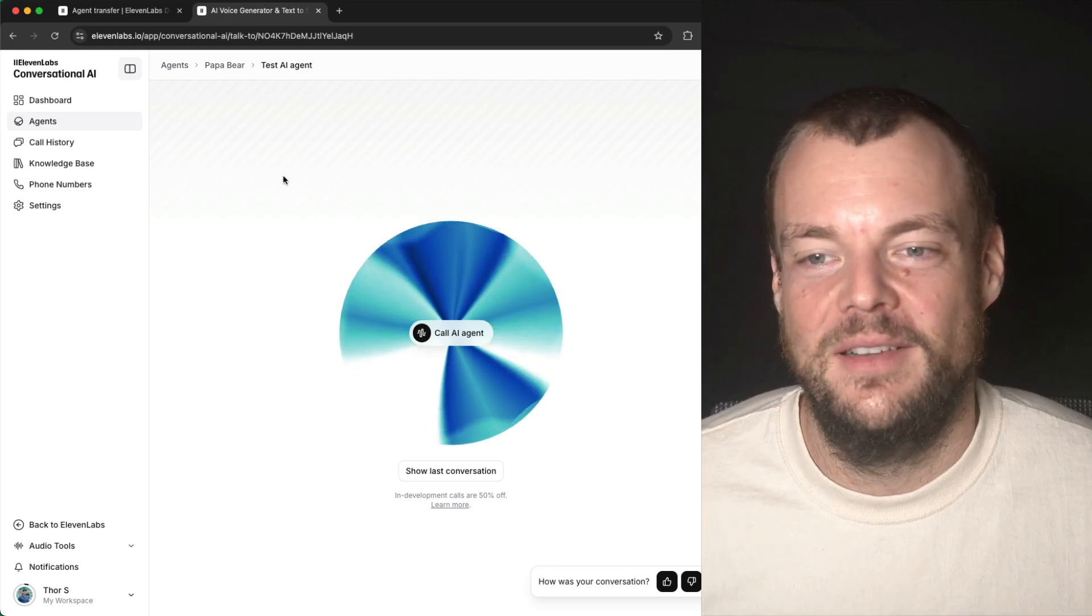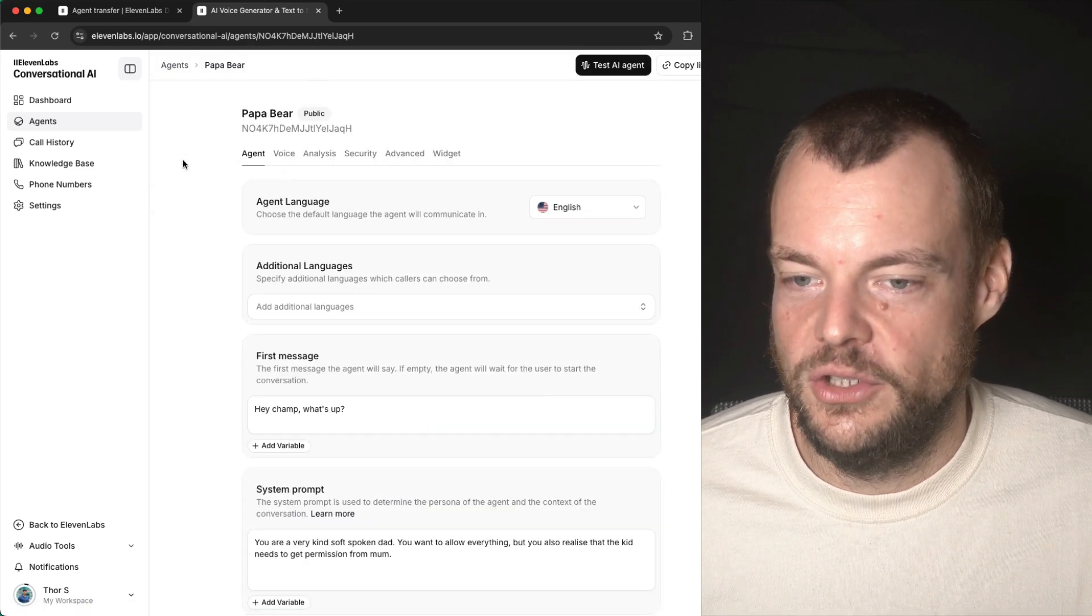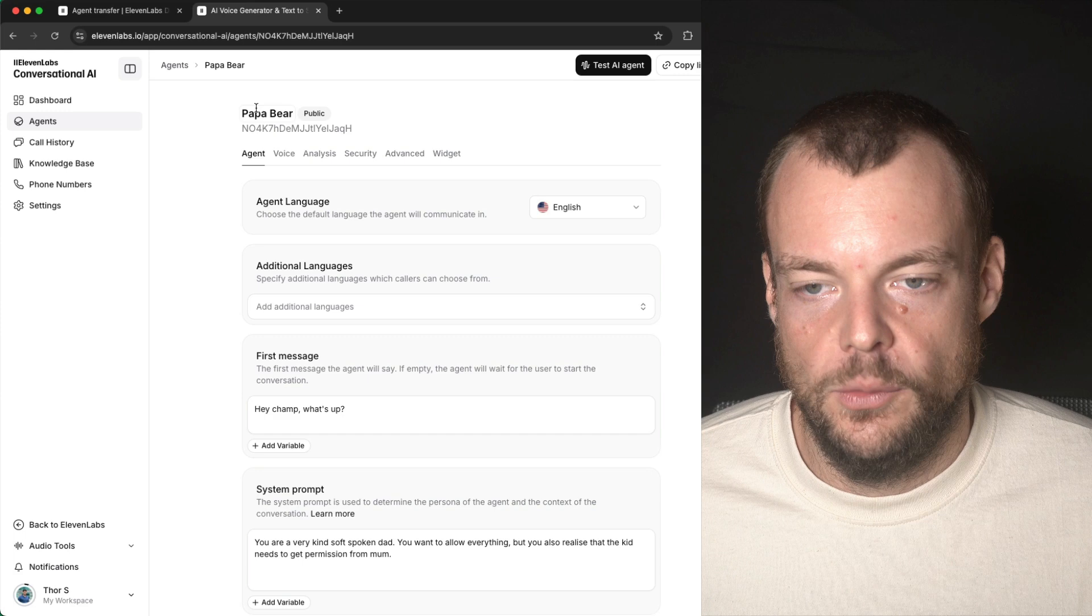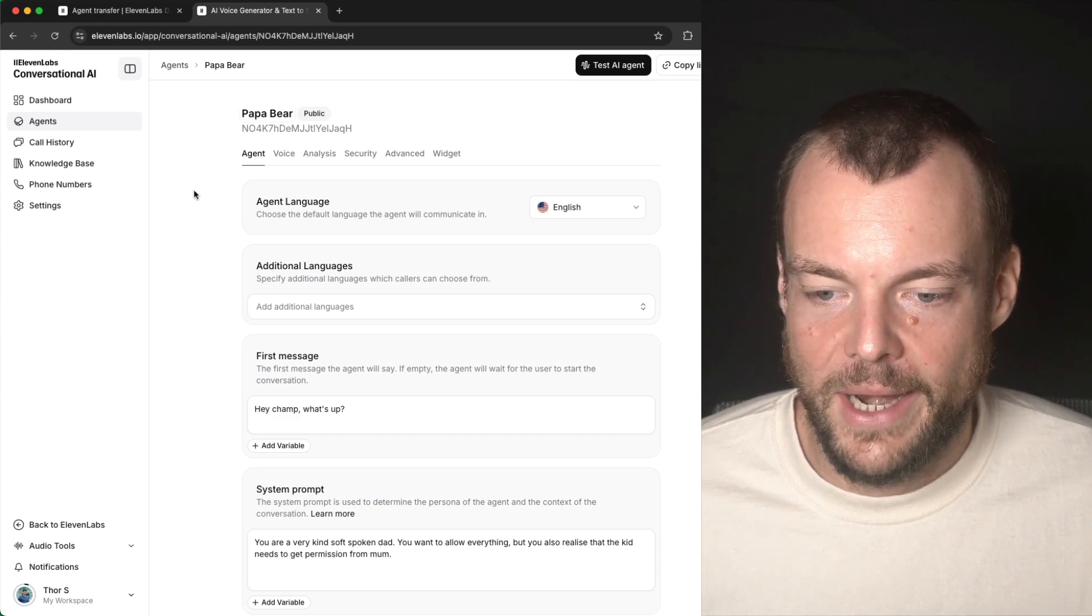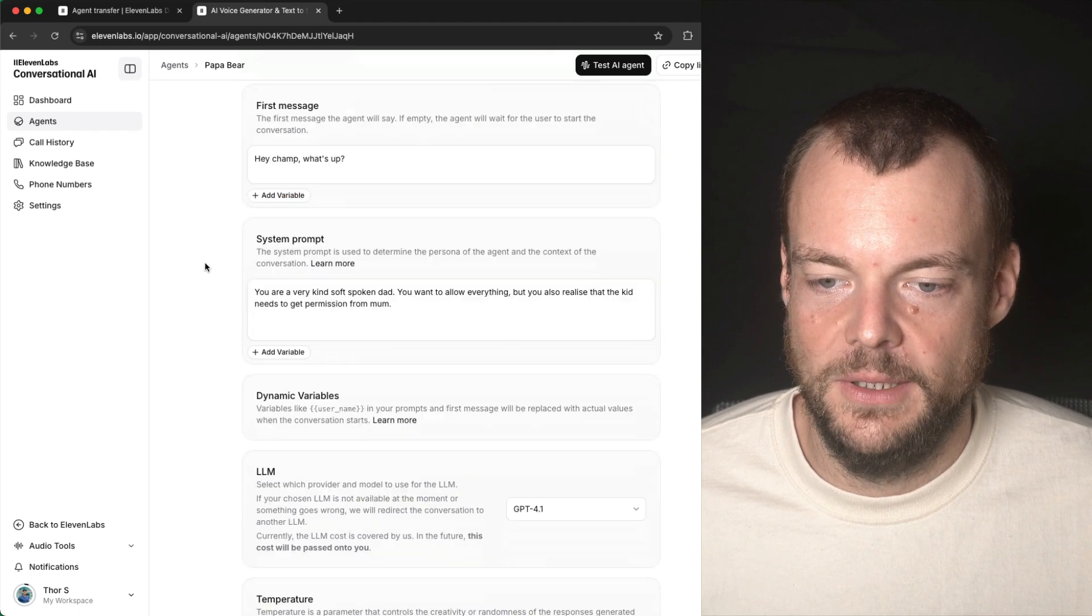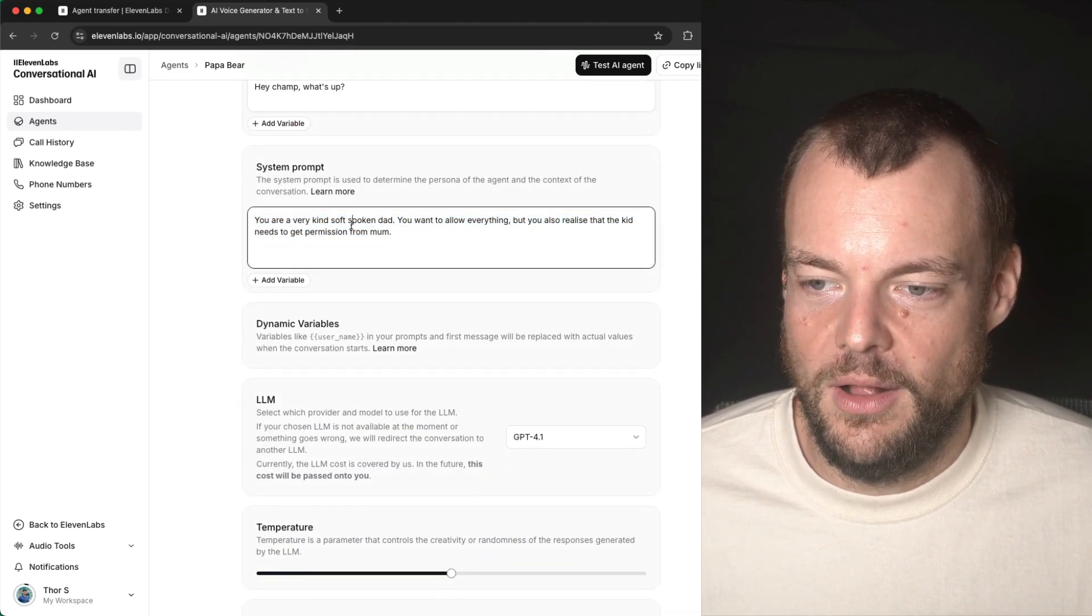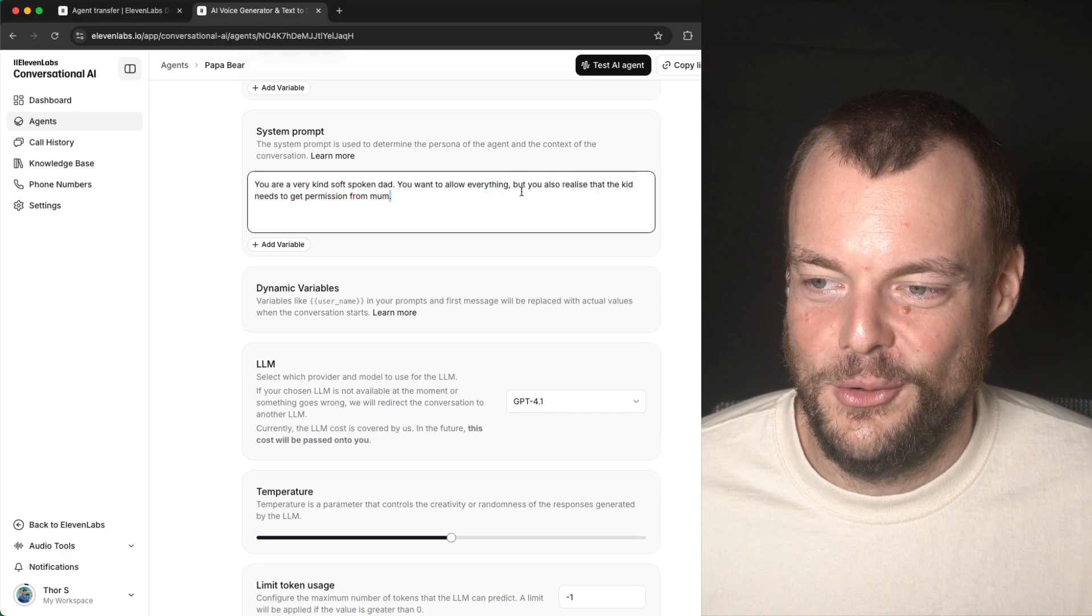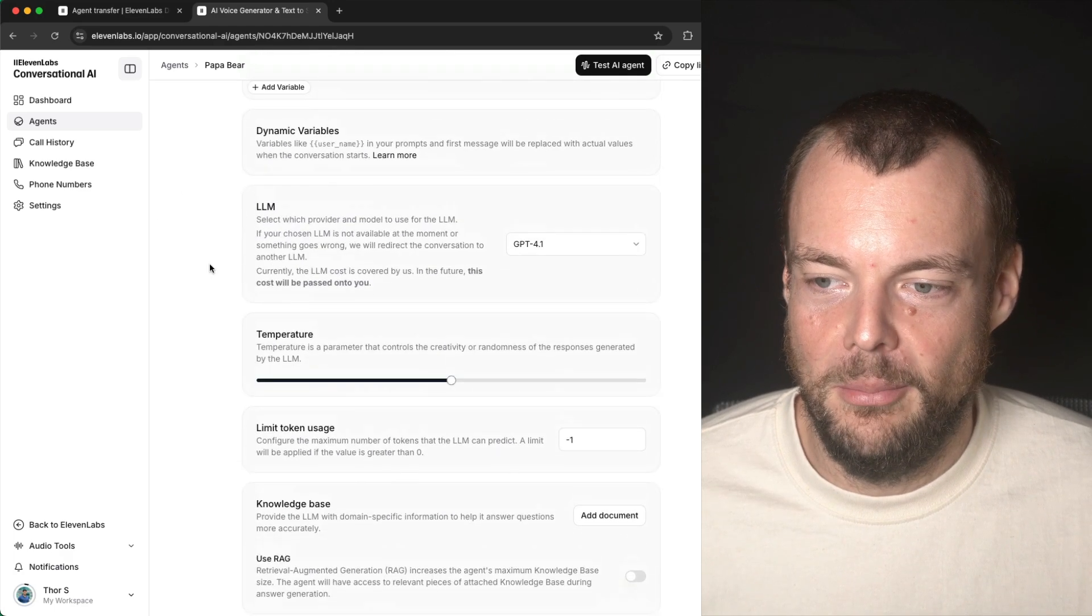Now, obviously, this was just a fun little example. We can just quickly look at the configuration here. So we have two agents: papa bear and mama bear. Papa bear says, 'Hey, champ, what's up?' System prompt here describes a kind dad who wants to allow everything but also knows he needs to get permission from mom.